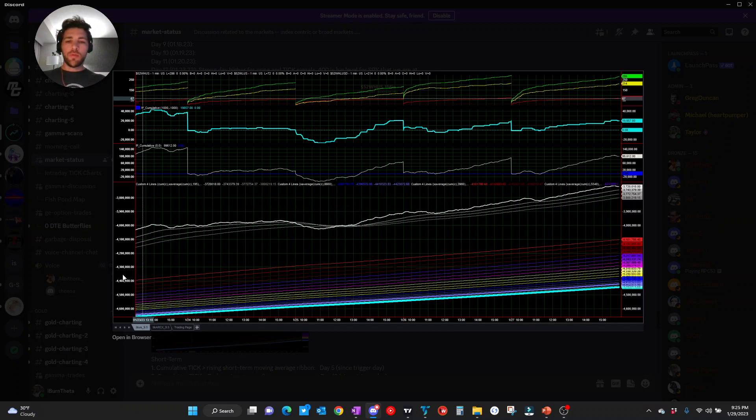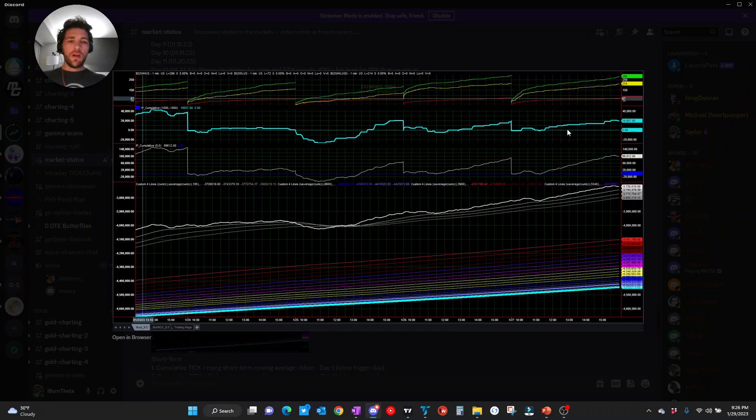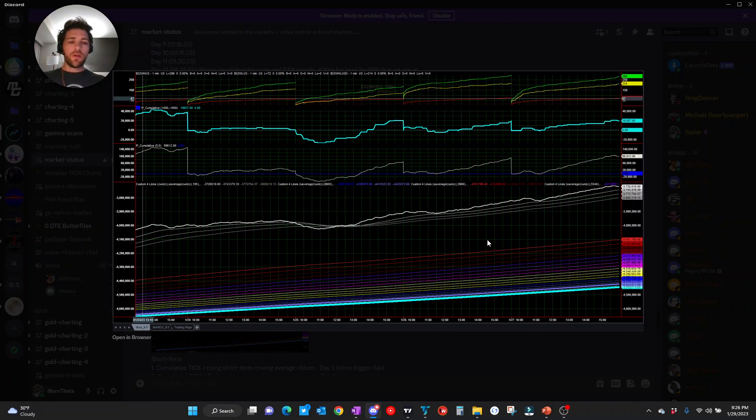Cumulative tick trending from lower left, upper right, constructive. New highs continue to outpace new lows, constructive. Saw a little bit of filtered tick buying Friday, constructive all in all, constructive model.